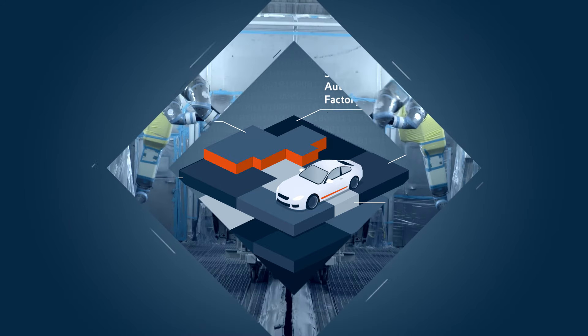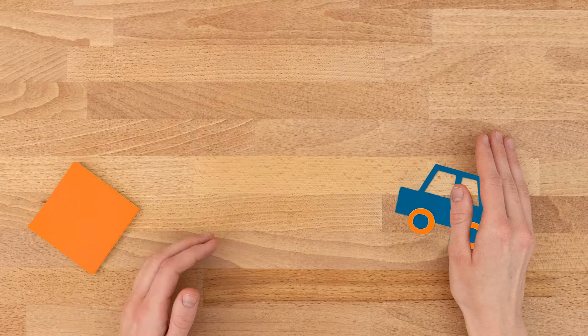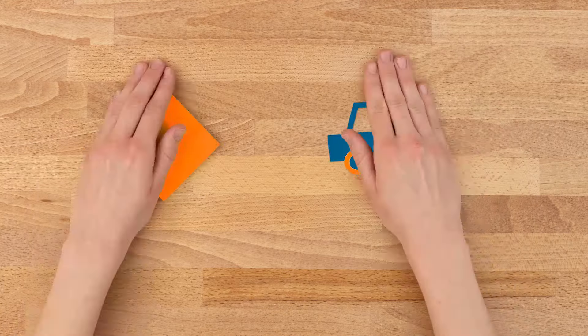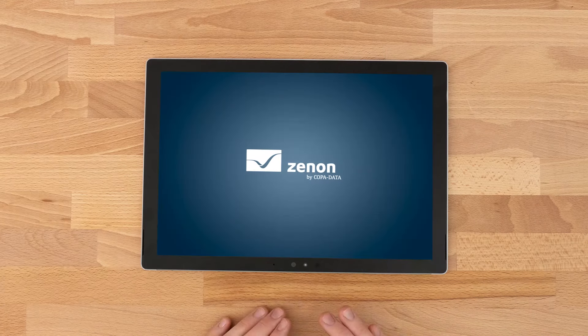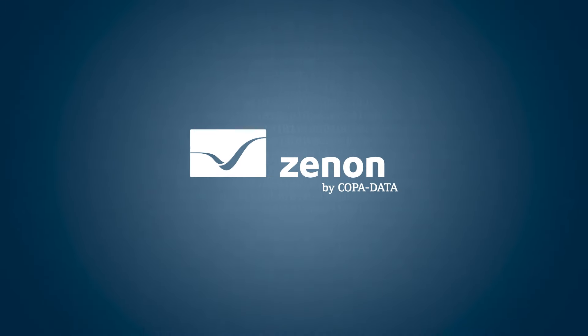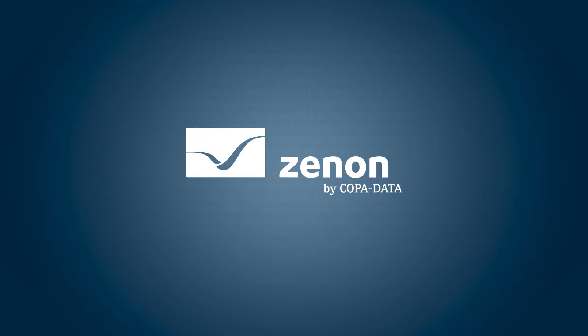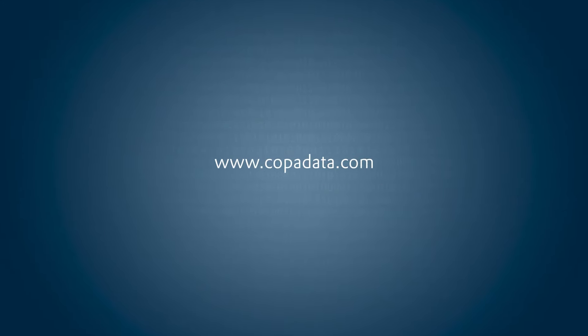So get started today and achieve your long-term operating goals with ease. Xenon, industrial software that makes your life easier.